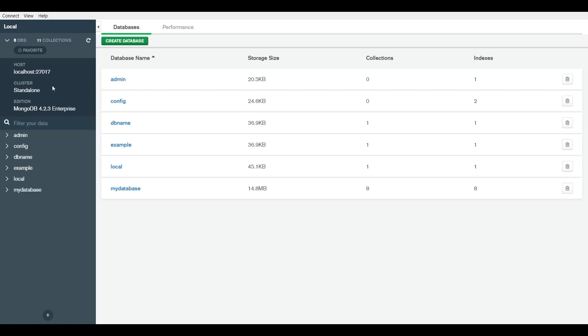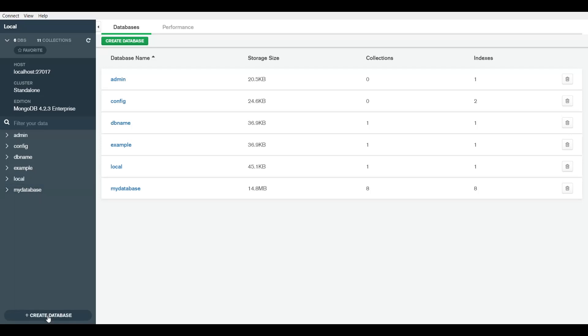On the left side here you have this navigation bar or column. This is simply telling you who the host is and who the cluster is. It's a standalone cluster on your machine and what edition of MongoDB this is. This is MongoDB 4.2.3 enterprise edition on my machine. These are simply the names of the databases, and here you have another button where you can create databases.